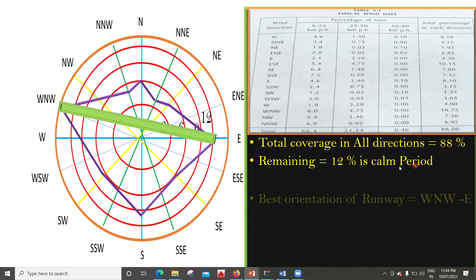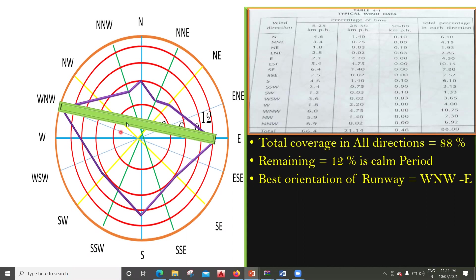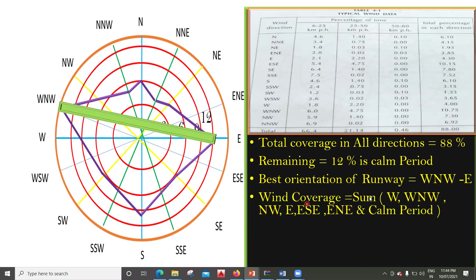From our understanding, the best orientation is West-Northwest and East. As mentioned, the West part and the Northwest part are also going to contribute. So the wind coverage will be the sum of: West, West-Northwest, Northwest, East, East-Southeast, East-Northeast, and we also have to add the calm rate.